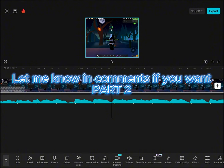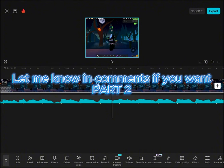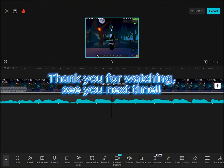Let me know in the comments if you want part two. Thank you for watching, see you next time!